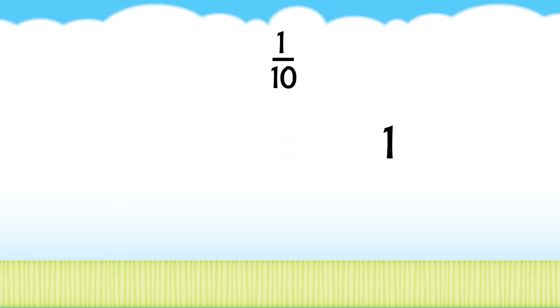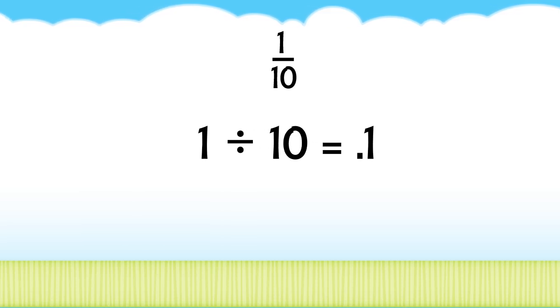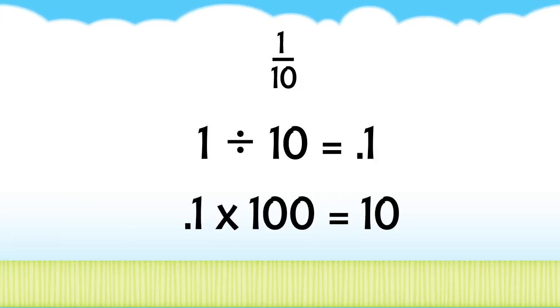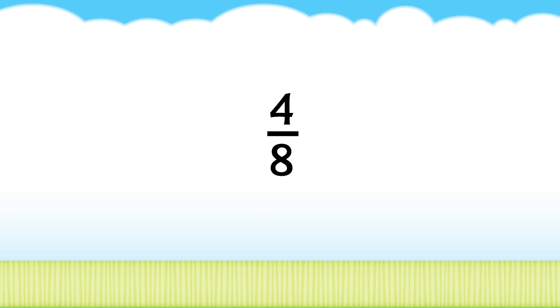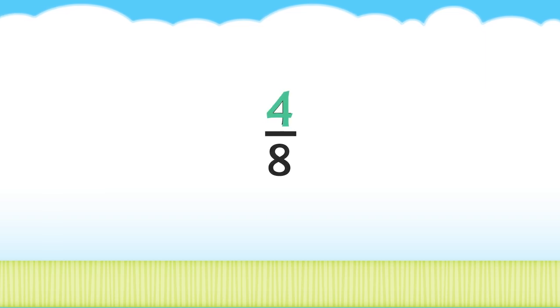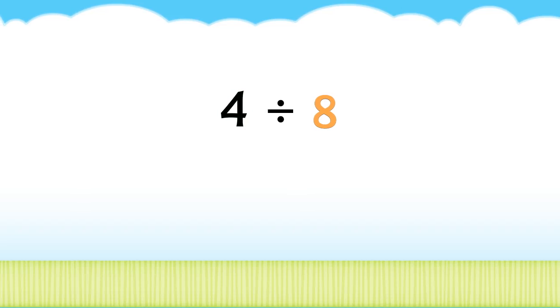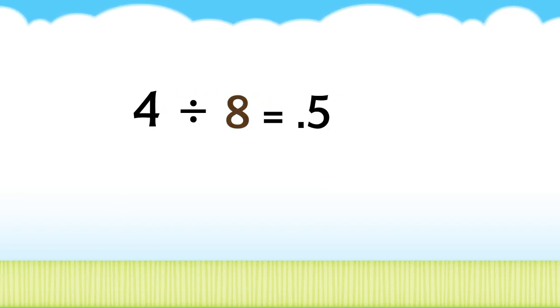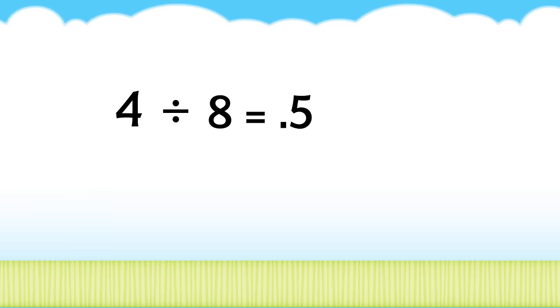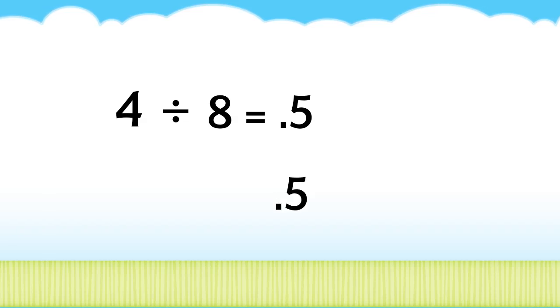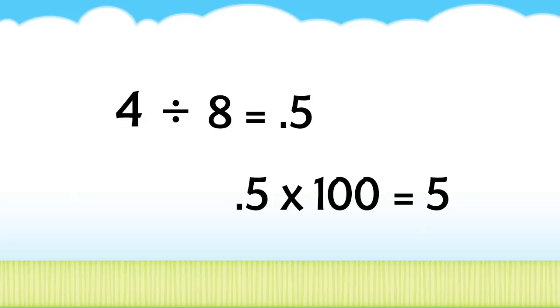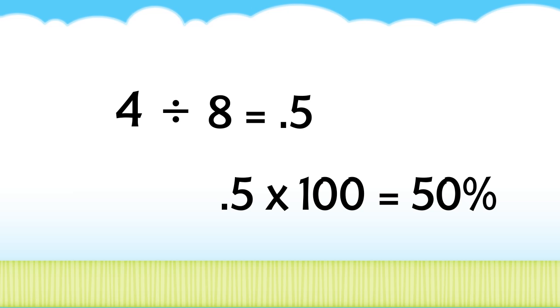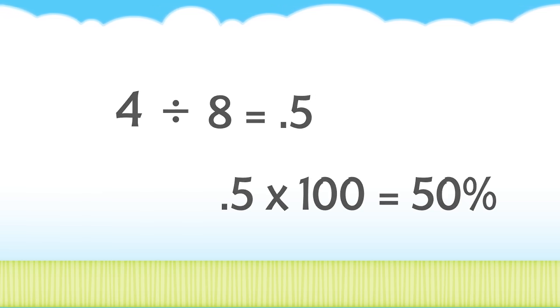Practice converting fractions into decimals and decimals into percents. It's easy once you see how. Divide the numerator by the denominator. The numerator, 4, divided by the denominator, 8, equals 0.5, or 5 tenths. That shows you the decimal. 0.5 times 100 is 50, or 50 percent. Multiply the decimal by 100 and you've got the percent.